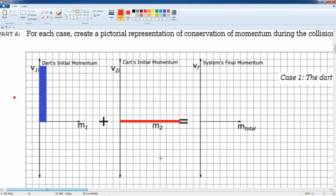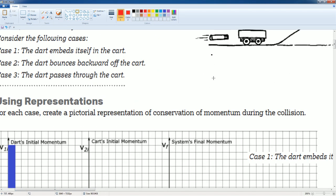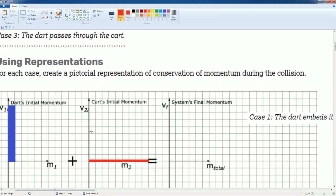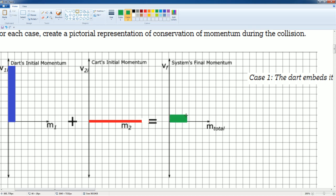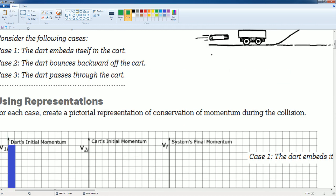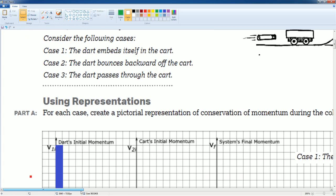The cart has a velocity and its momentum is eight. It hits a stationary cart whose momentum is zero. Once they're stuck together, the combined momentum is still eight — one, two, three, four, five, six, seven, eight — because the mass is larger but momentum is conserved.